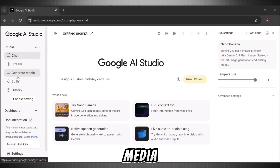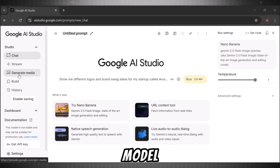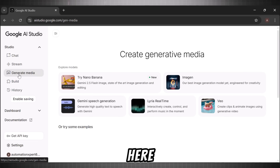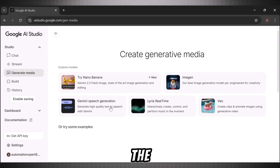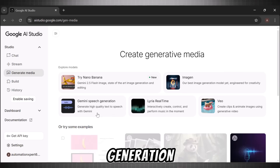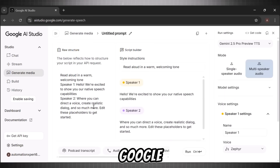You can explore all these options, but today we will focus only on the text-to-speech model. To access that model, click on Generate Media. Here you can see that it has four different tools inside — we can generate videos, images, and even use the trending image model, the famous Nano Banana. And all of these are completely free. For speech, click on Native Speech Generation — this is where the real magic happens. This is the AI text-to-speech model of Google AI Studio.